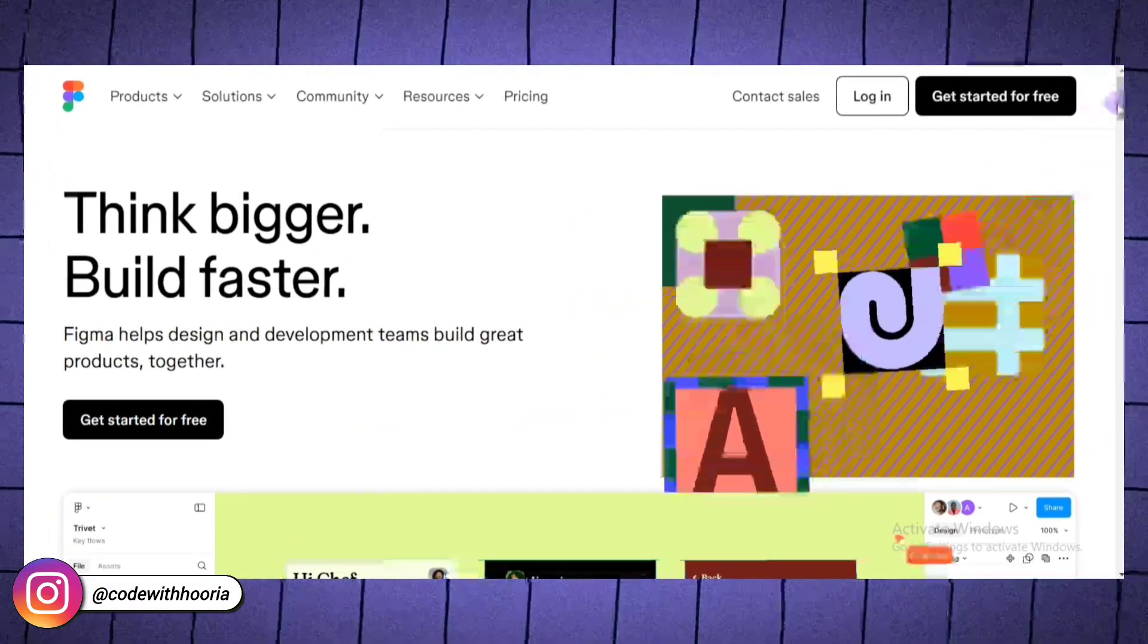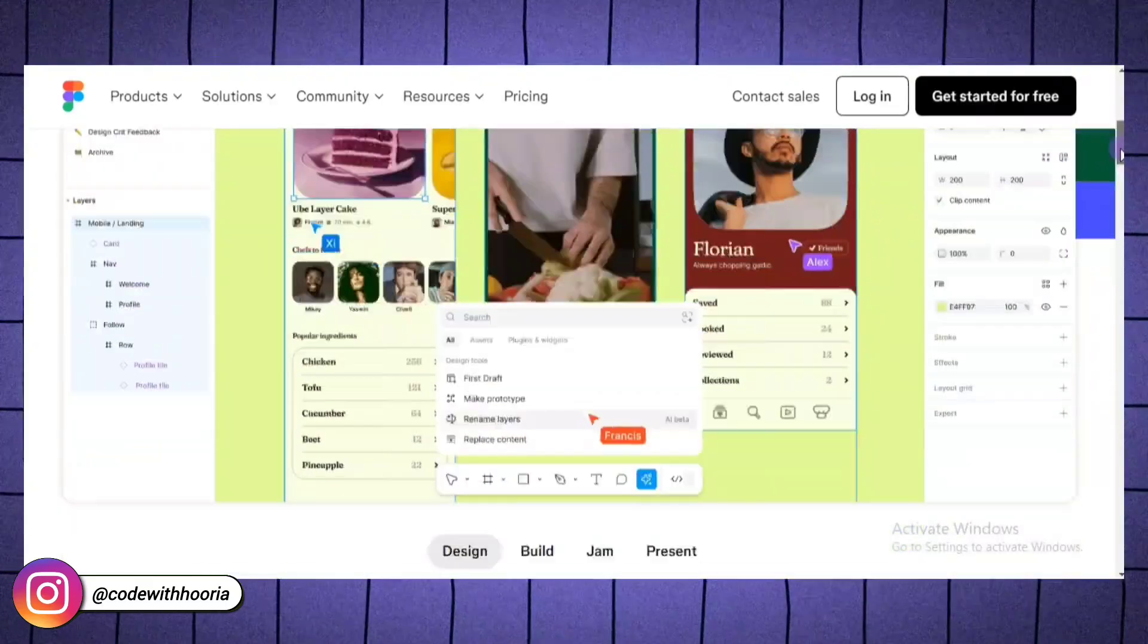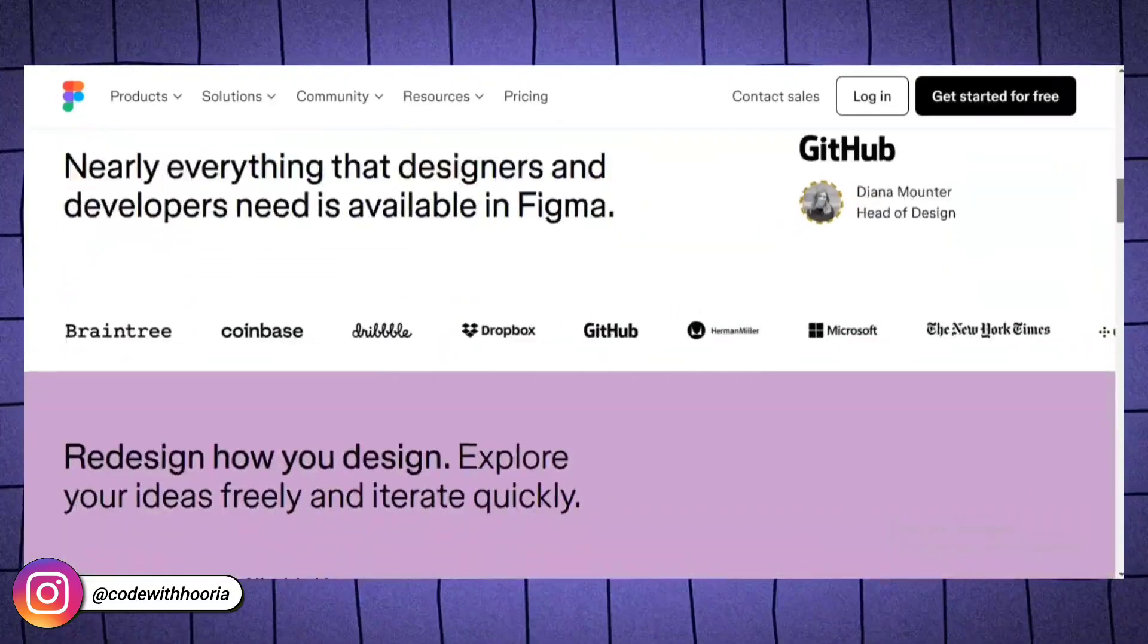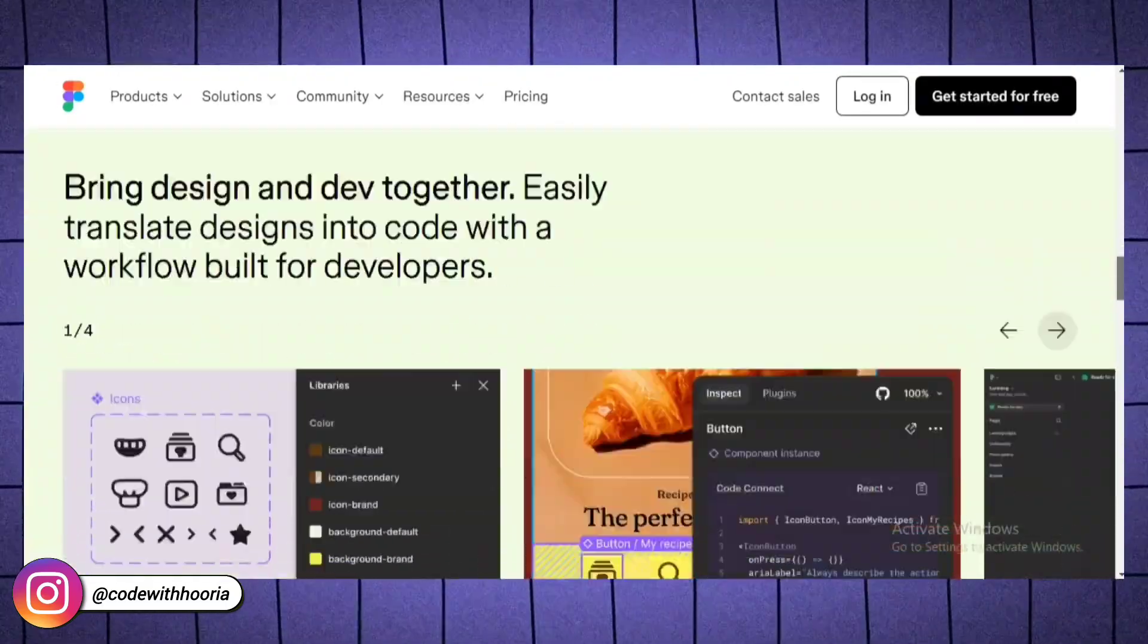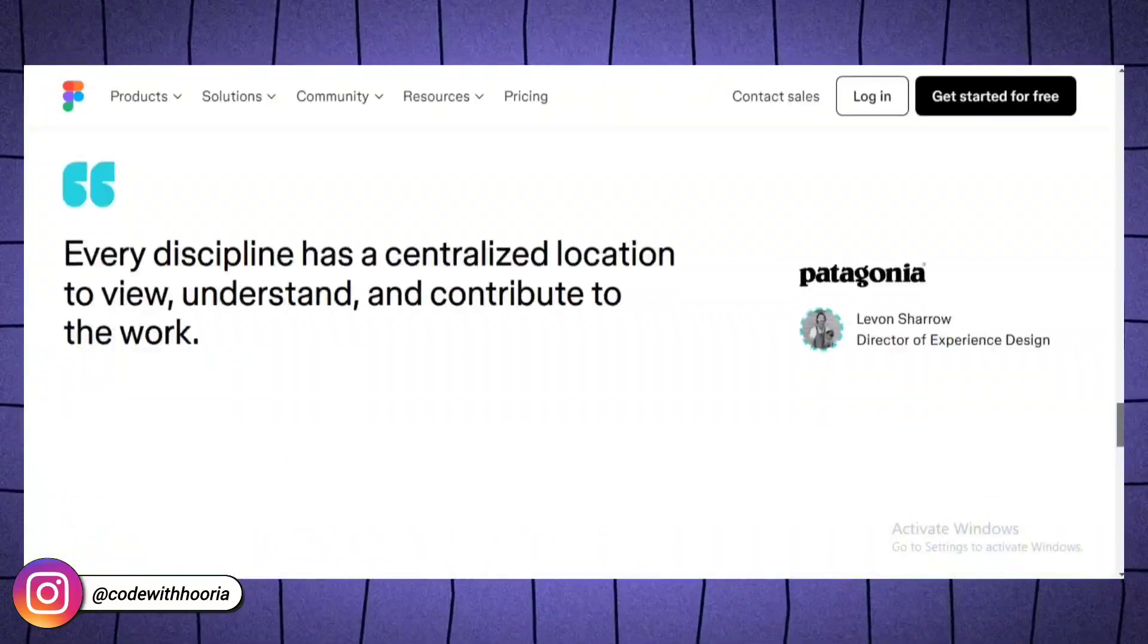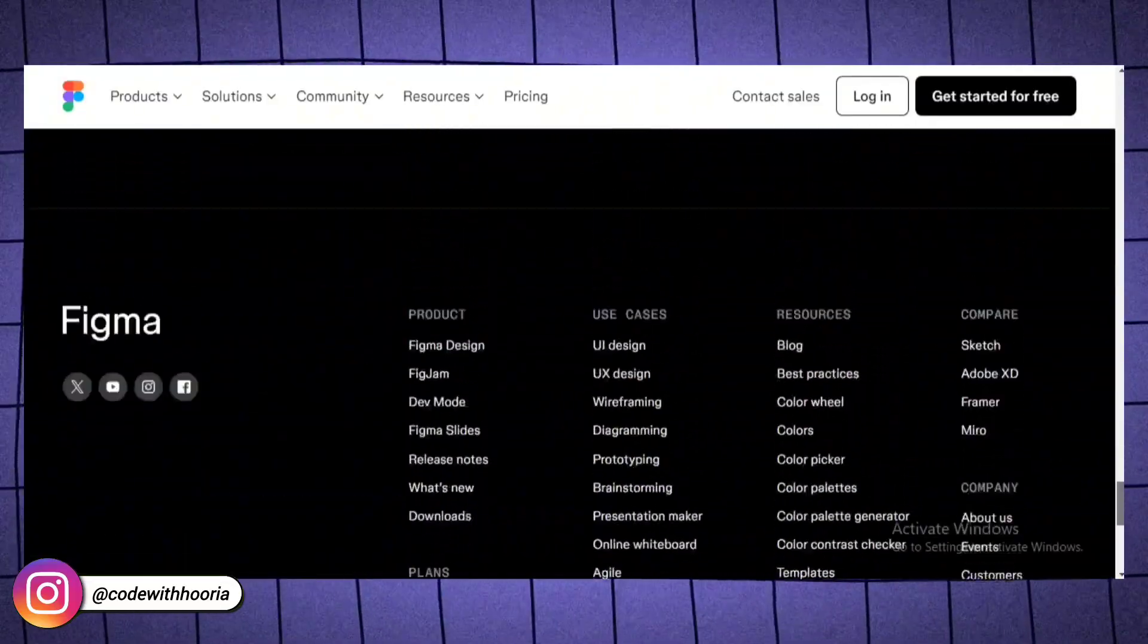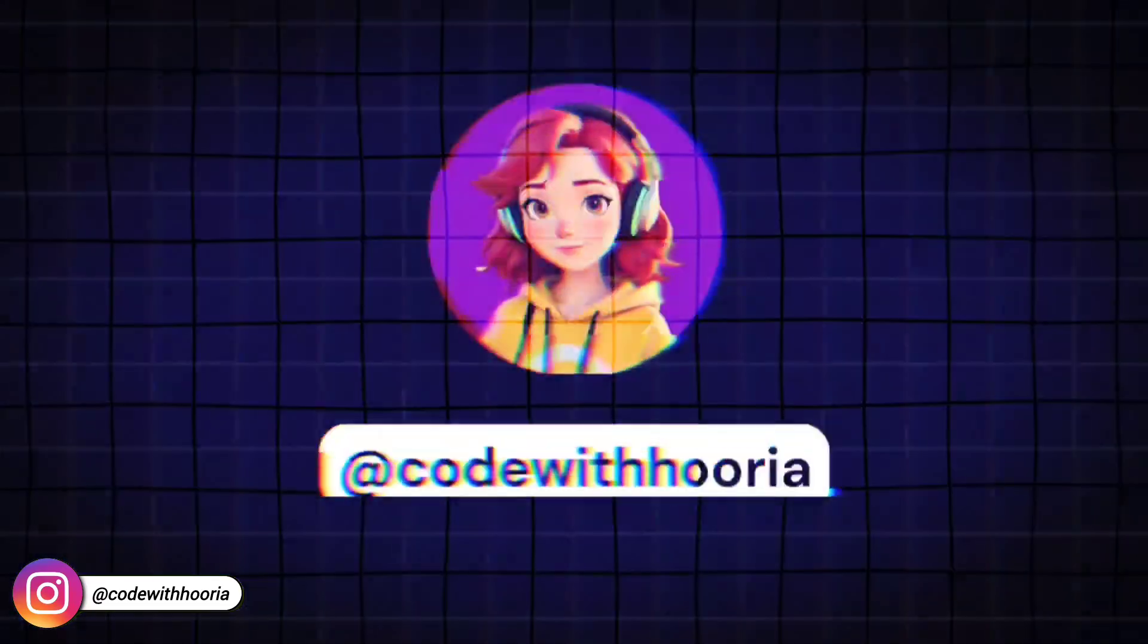In this video, I will walk you through the basics of Figma in a way that's simple and easy to follow. By the end of this video, you will know how to create professional-looking UI designs, even if you are brand new to it. And the best part, we will get it all done in just a few minutes.